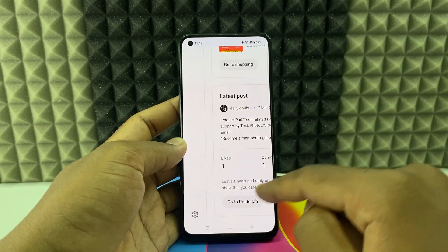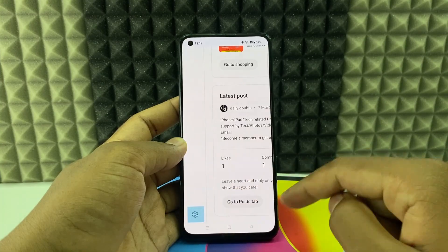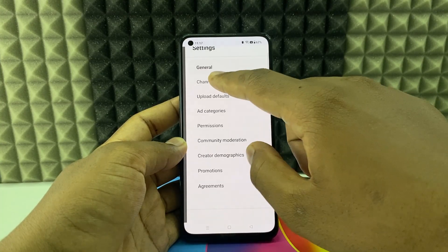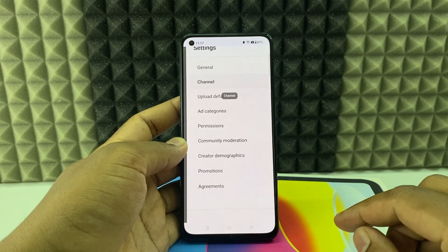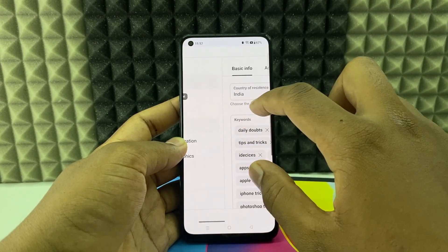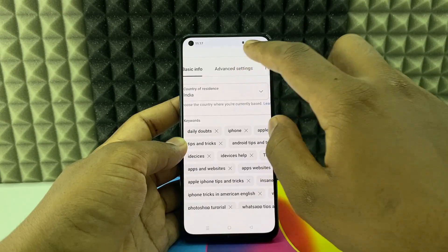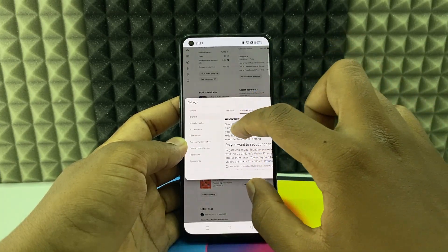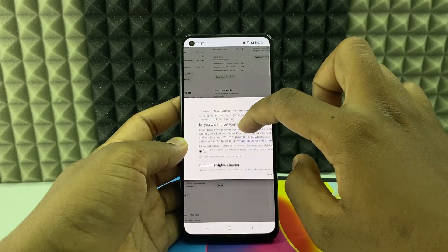Click the settings gear icon, then click 'Channel.' Now swipe and click 'Advanced Settings.' Zoom out and scroll up.